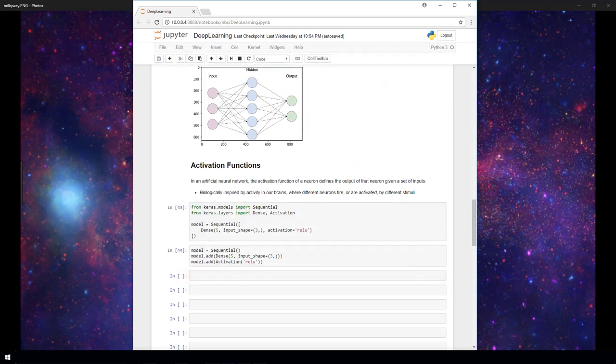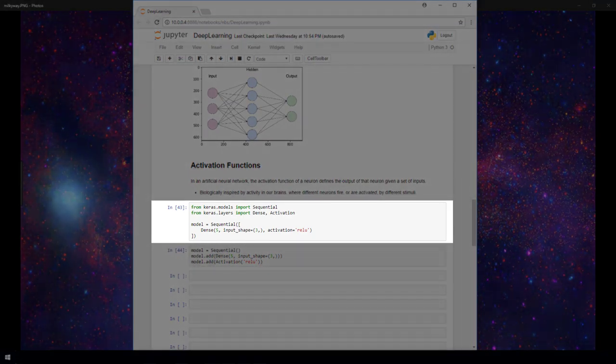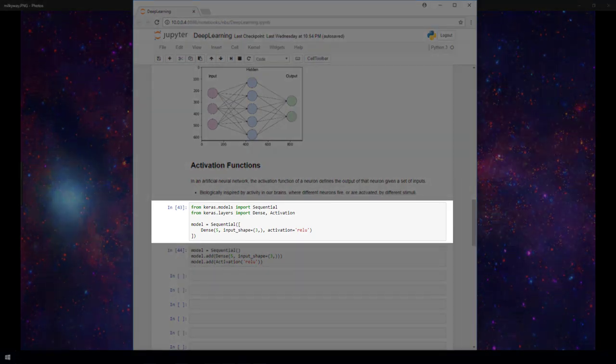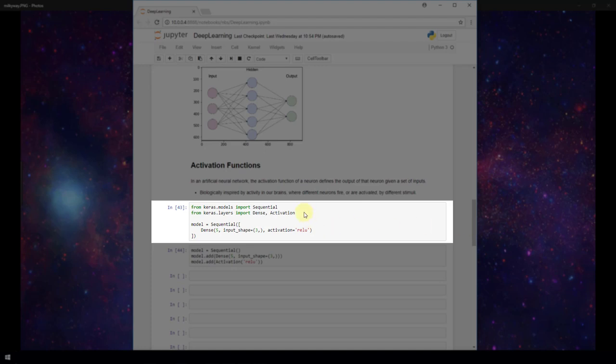So now let's take a look at how to specify an activation function in a Keras sequential model. In my Jupyter notebook, I have started building a Keras sequential model. So the first step is that I've imported the sequential, dense, and activation classes, and then I created this model variable and set it equal to an instance of a sequential object.